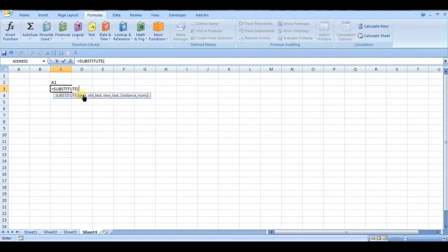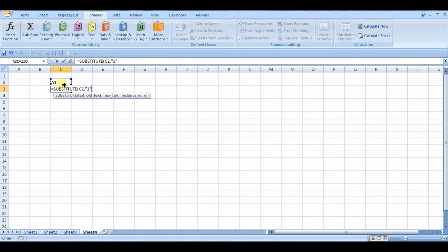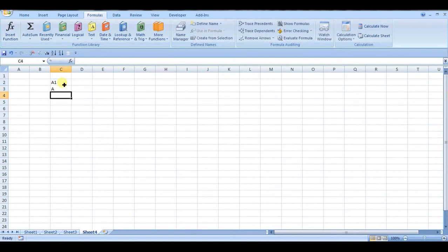So for text here, we want the ADDRESS. The text we want to replace is that 1, and we just want to replace it with blank, and we don't care how many times it shows up—we just want to replace it. So you can see there, we get the column name.